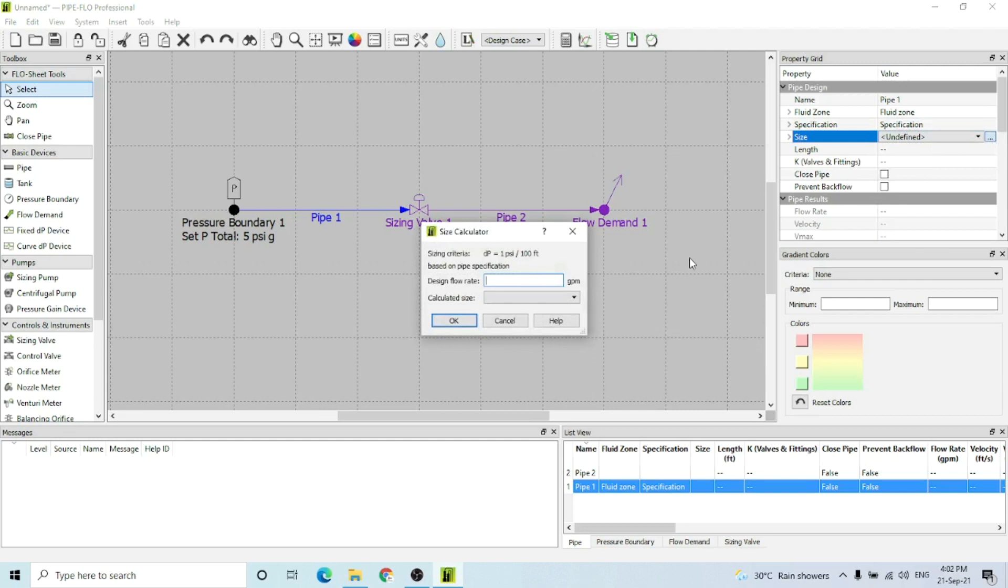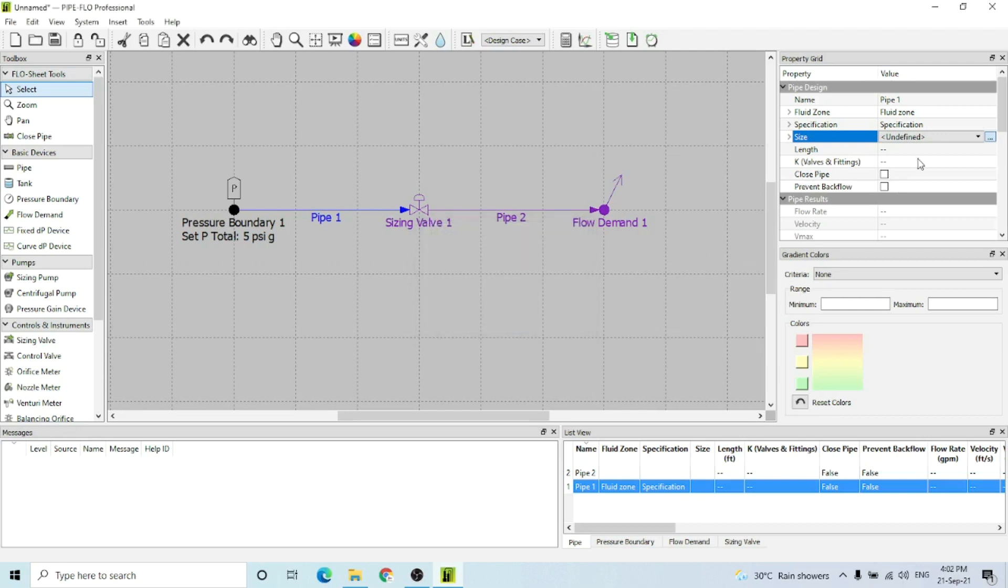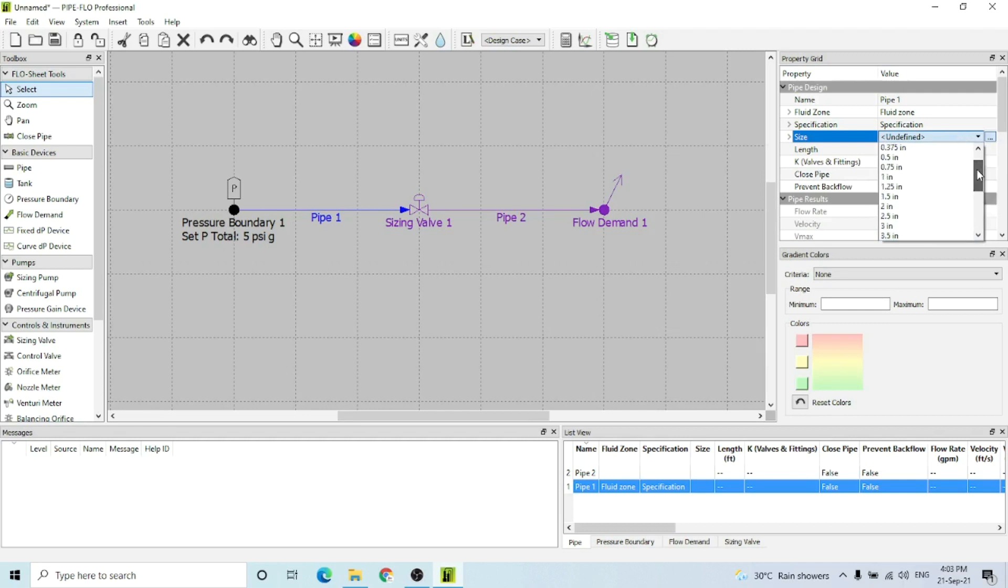Then Pipe 1. You have to select the fluid zone and then pipe specification. After that, the size - you can select the size or calculate it as per your sizing criteria. For example, if I enter a design flow rate of 10 gpm, the software has calculated 1.25 inches size for this pipe at this sizing criteria.